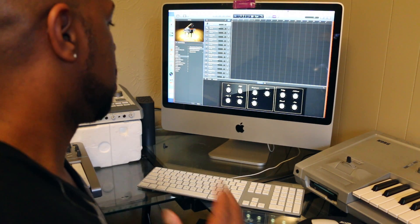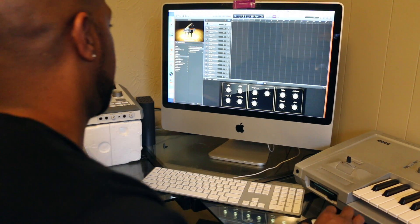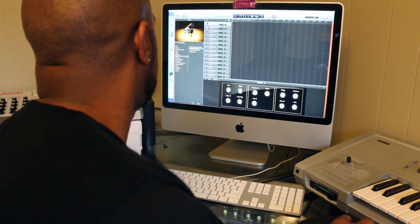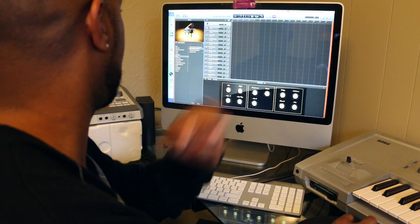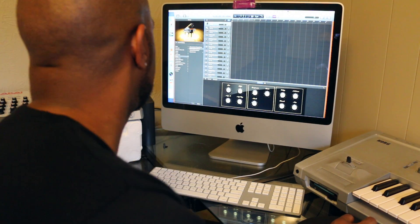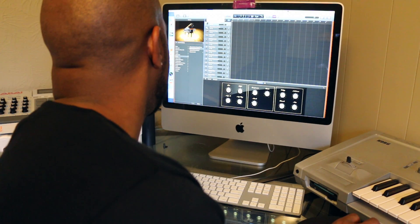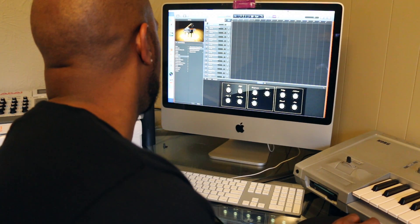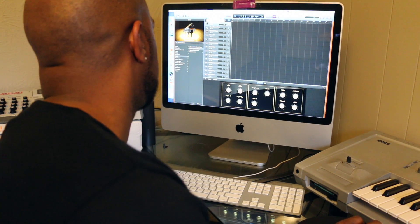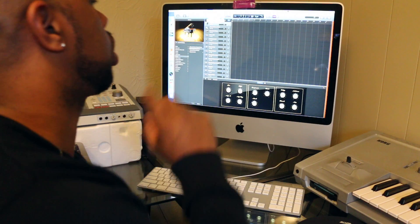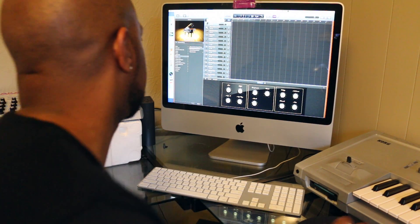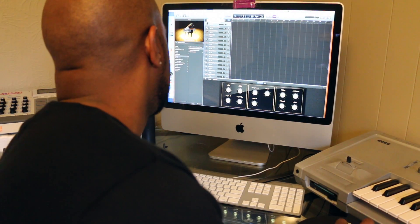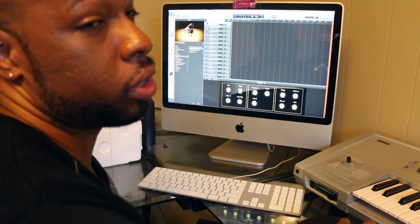Here we go. In GarageBand, you would go up to Window, and in Window, you want to go down to Show Musical Typing. Or you can also do Command-K.